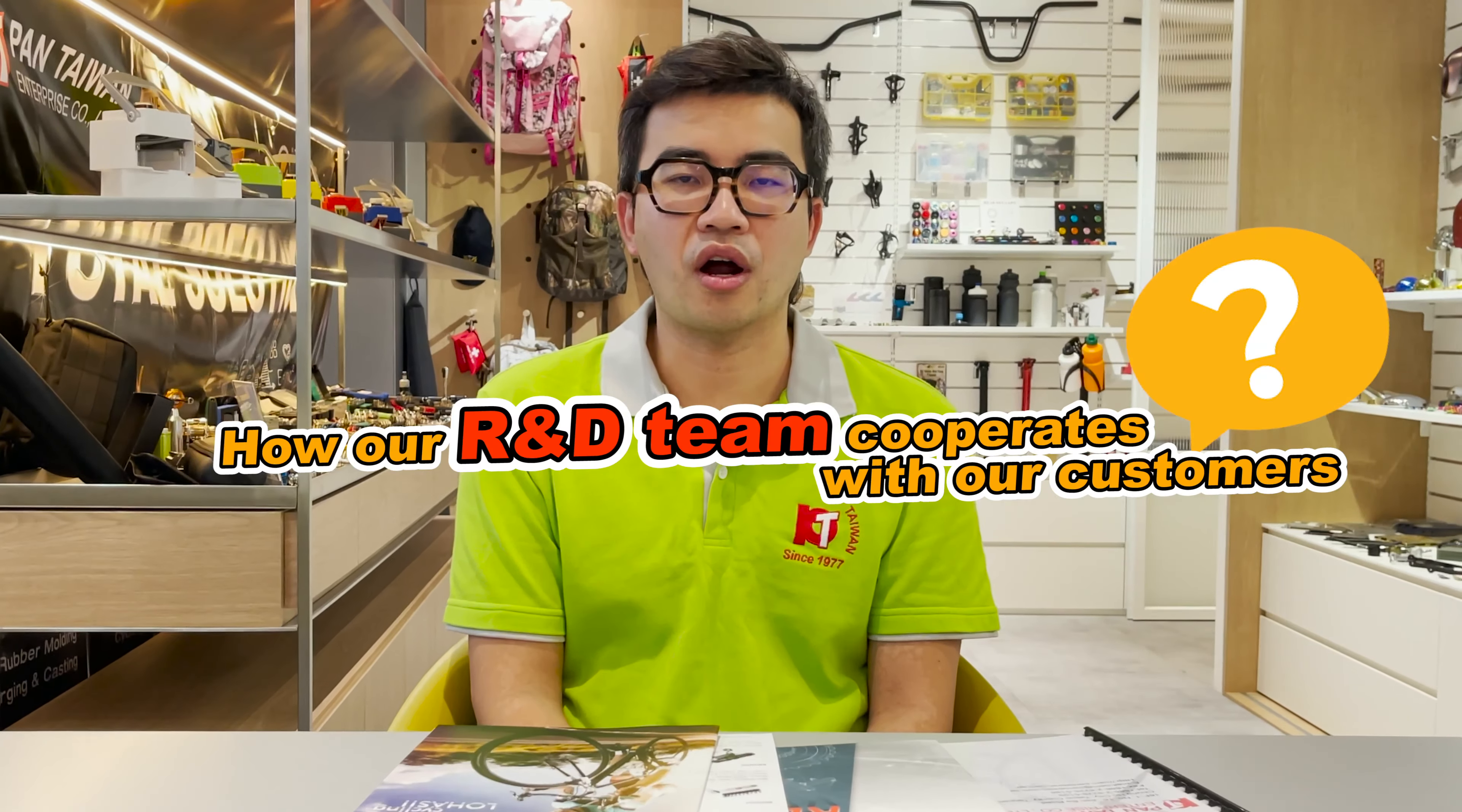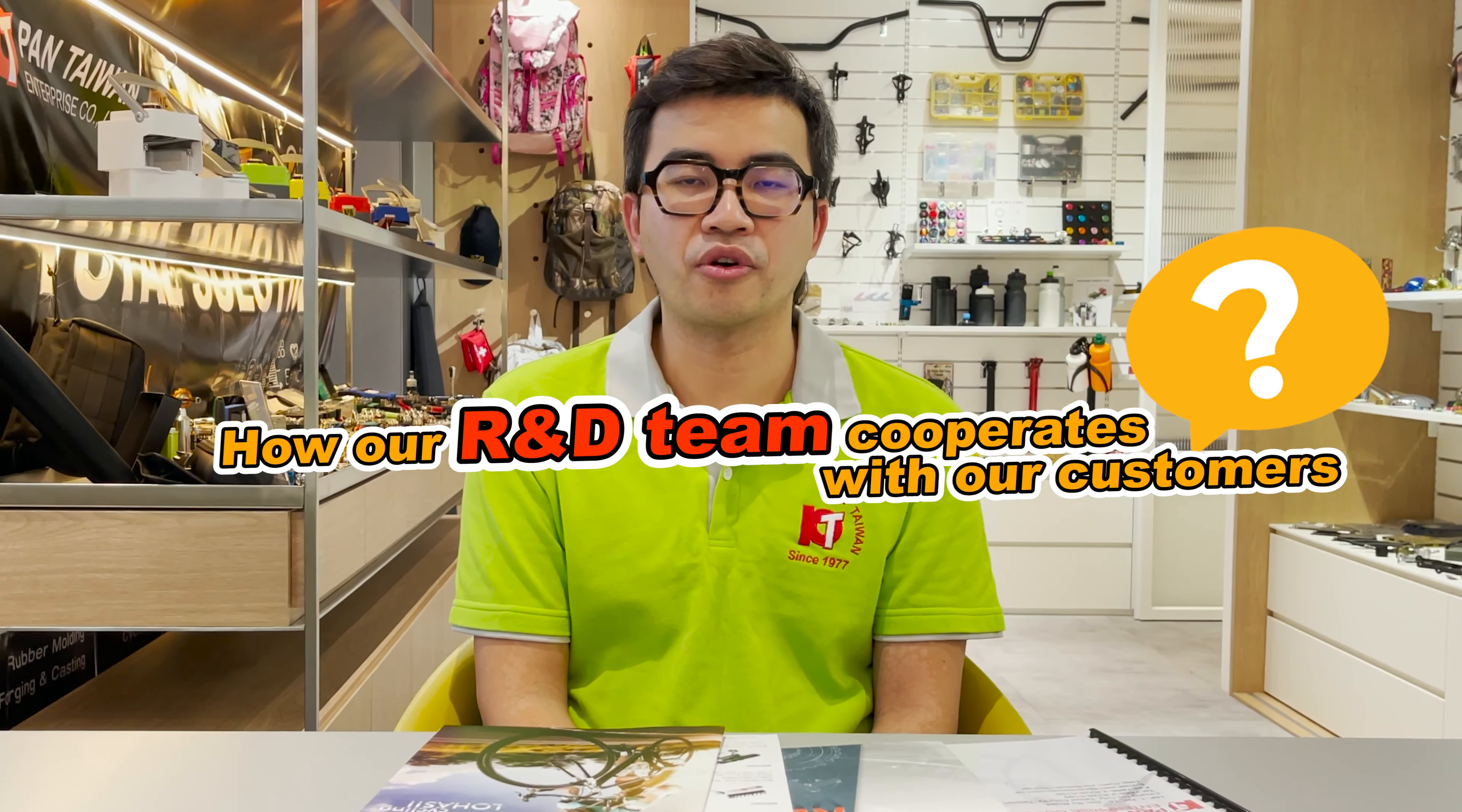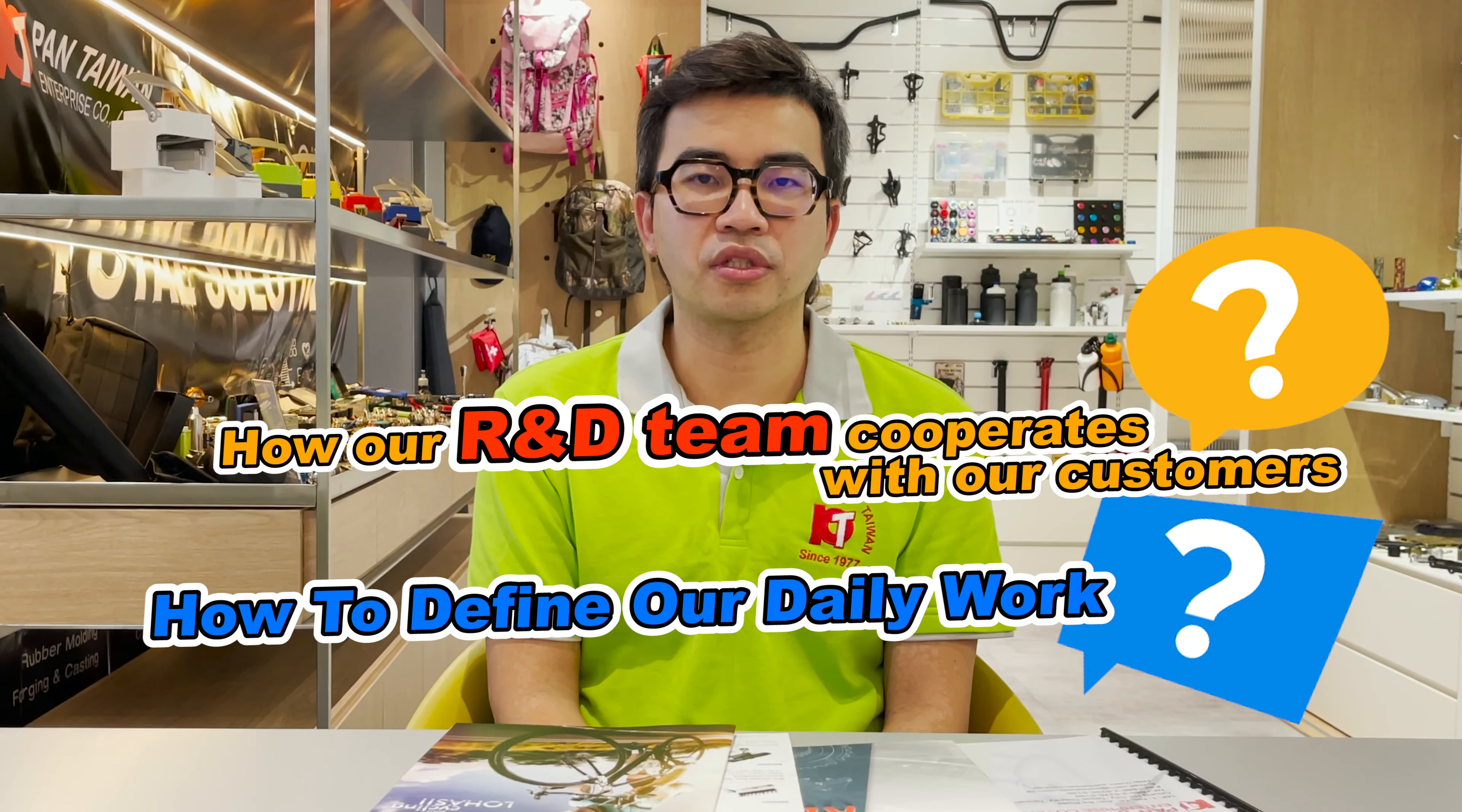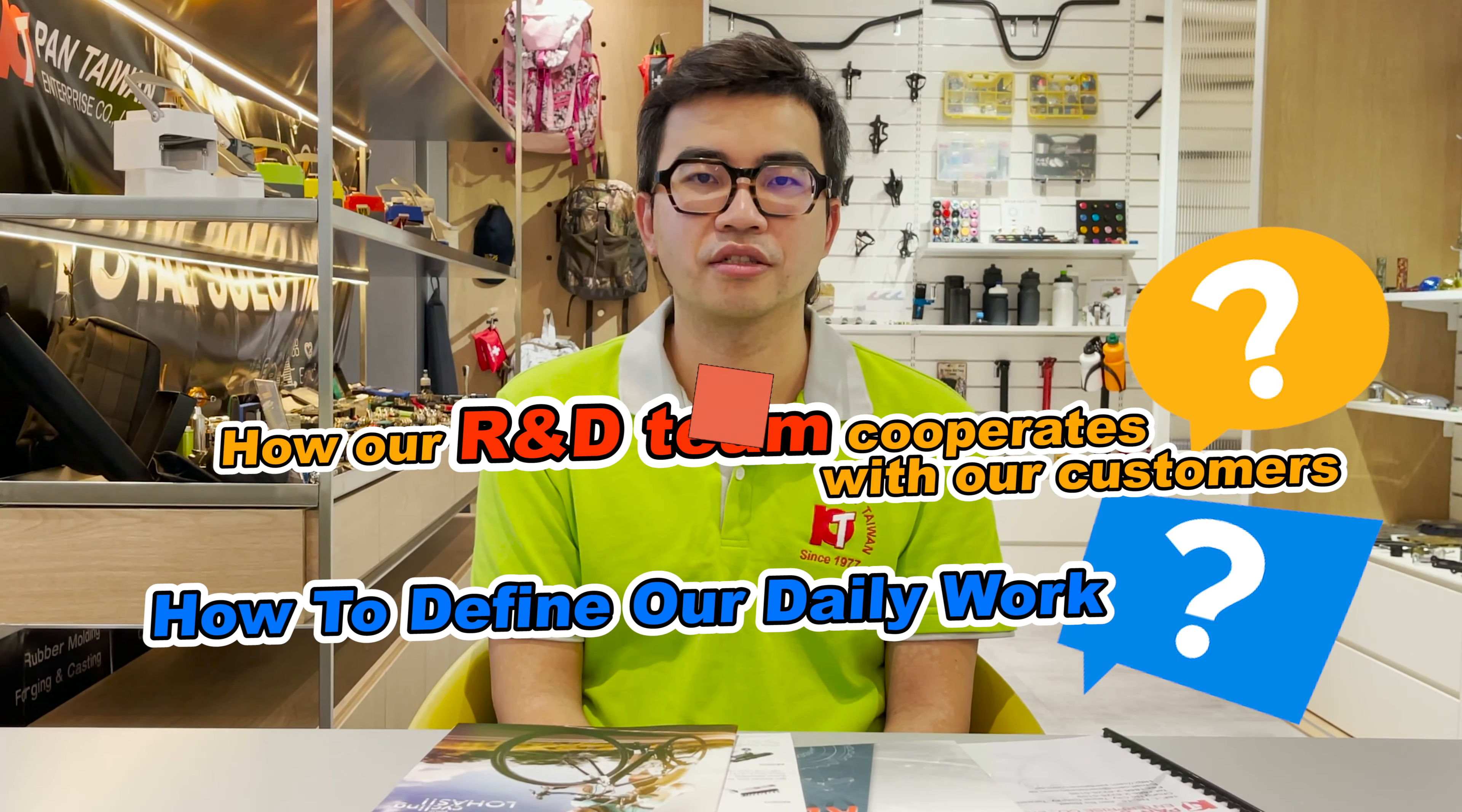Hi, welcome to Paint Taiwan's channel. I'm glad to introduce how our R&D team cooperates with our customers and how to define our daily work.